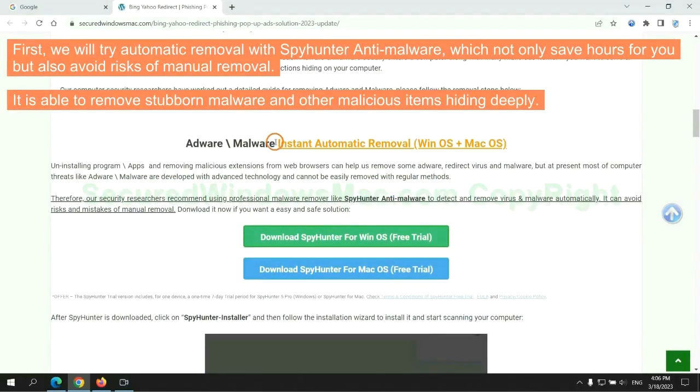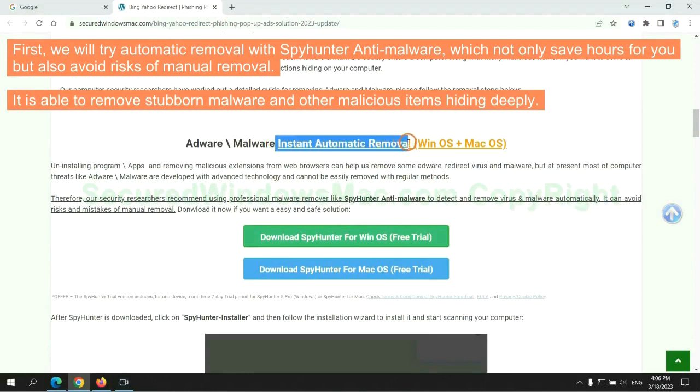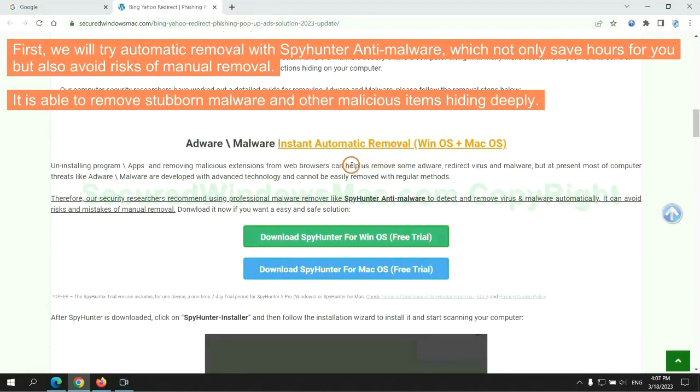First, we will try automatic removal with SpyHunter anti-malware, which not only saves hours for you but also avoids risks of manual removal. It is able to remove stubborn malware and other malicious items hiding deeply.